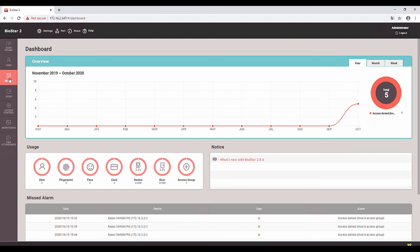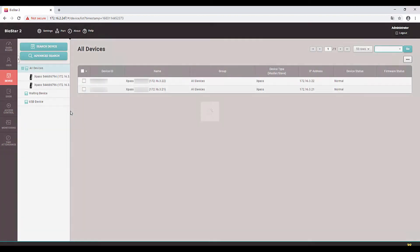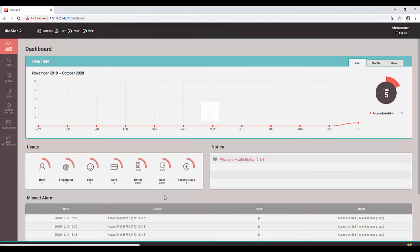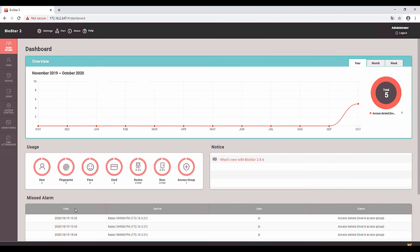Here you can see the device. I added one more device. Let's go back to the dashboard. Now you can see we have five users, including the administrator, four cards, two devices, two doors, and one access room. Thanks for watching, have a nice day.